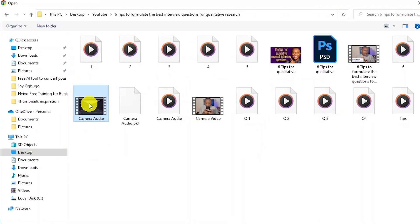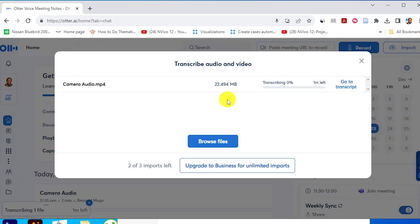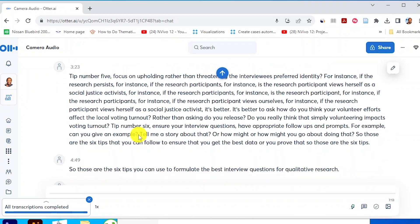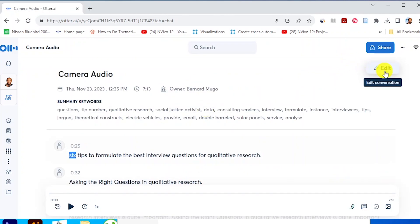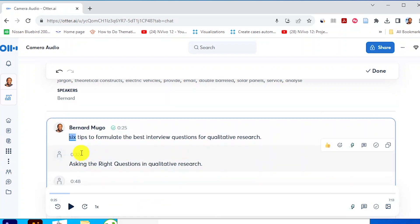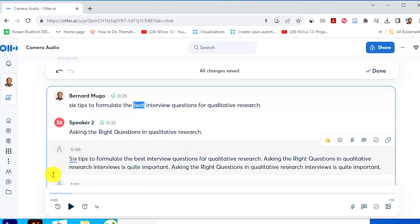To transcribe audio and video, we just browse for files. I have some audio I recorded, so I'm going to upload it here. I'm going to give Otter.ai a few minutes to upload my audio files. Otter.ai is transcribing the file — you can see one minute left, and they also give me an option to go to the transcript. Let me click that option. You can see Otter.ai has completed the transcription, and we have the option to edit.